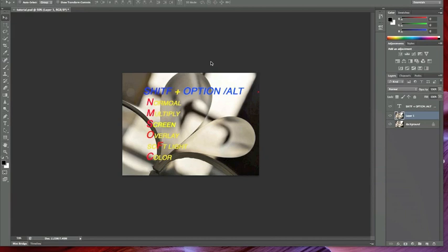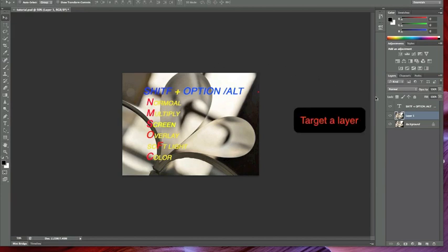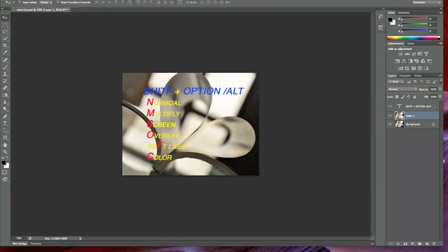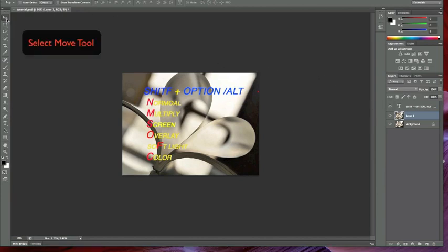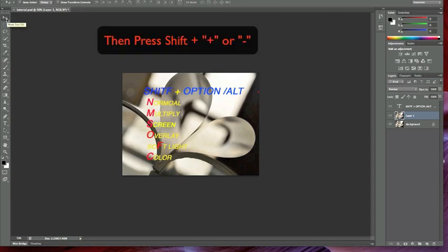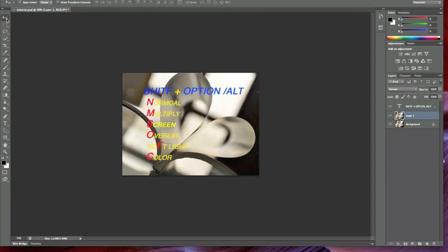Firstly, what you can do here is target a layer. If we have our move tool selected, we can press Shift plus or minus to scroll through our blending modes. Moreover, we can use shortcut key combinations to change the blending mode.